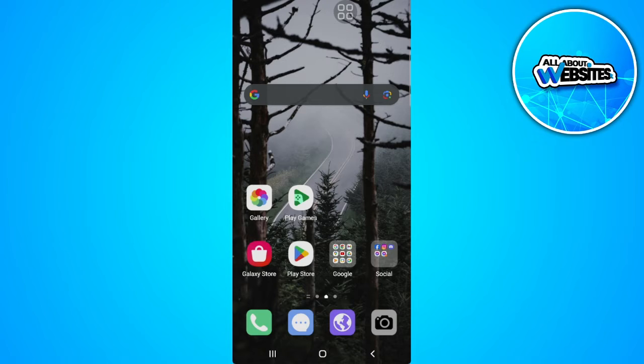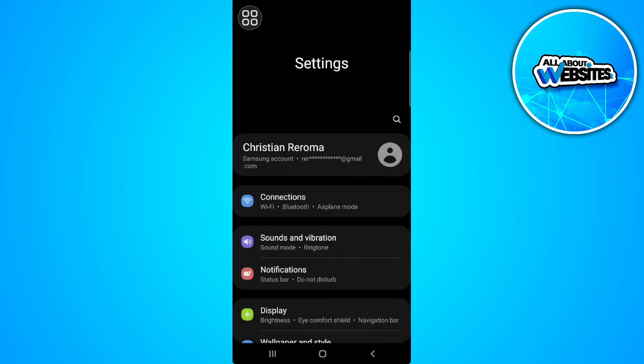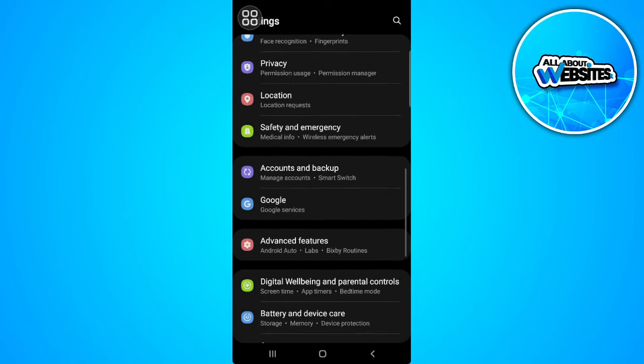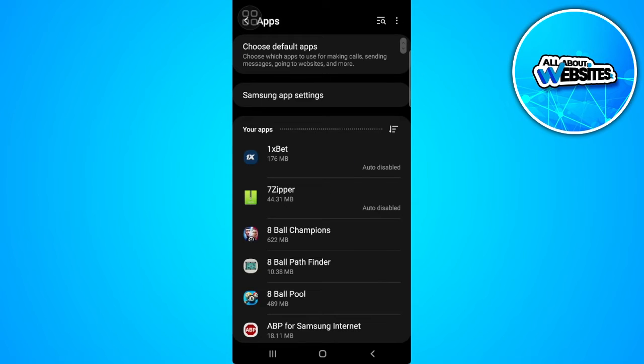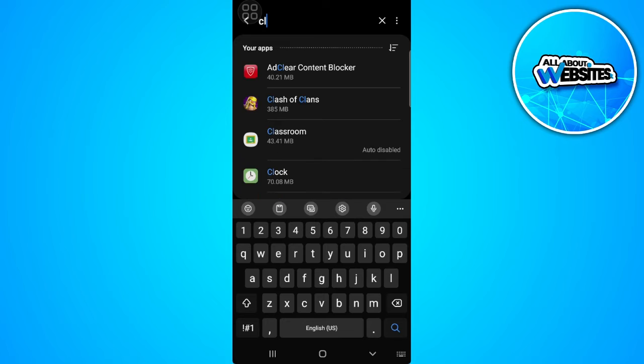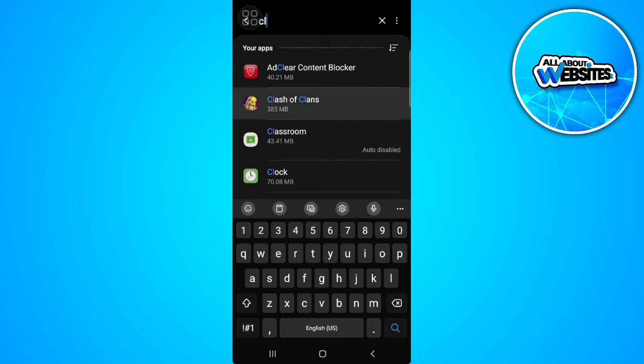The first thing you want to do is to open your phone settings. Now go to your app settings. From here, simply search for Clash of Clans and select it.